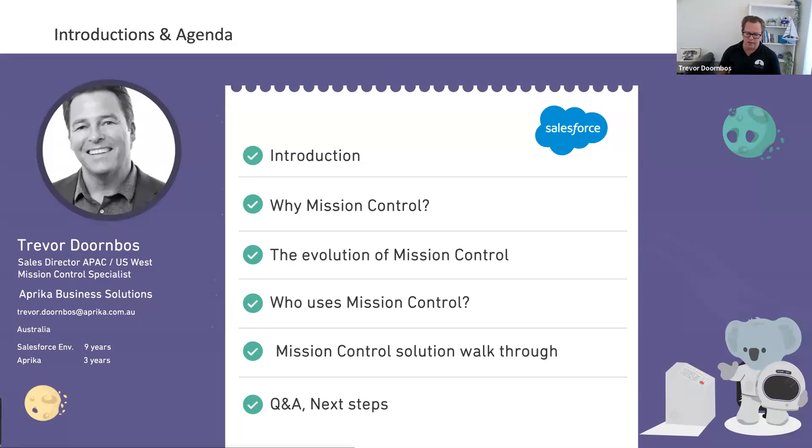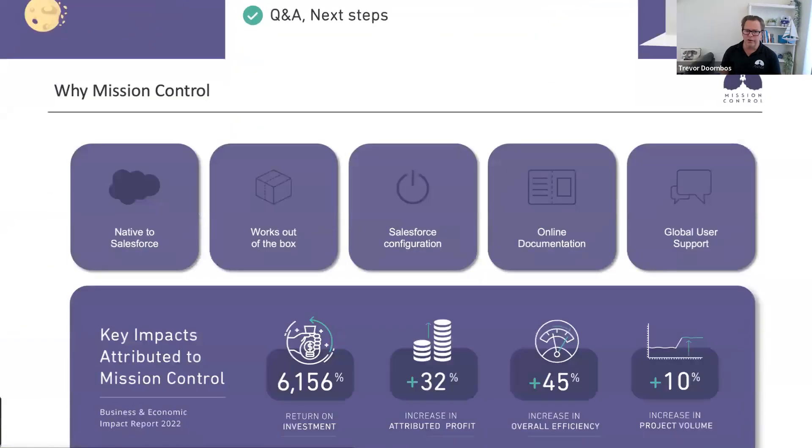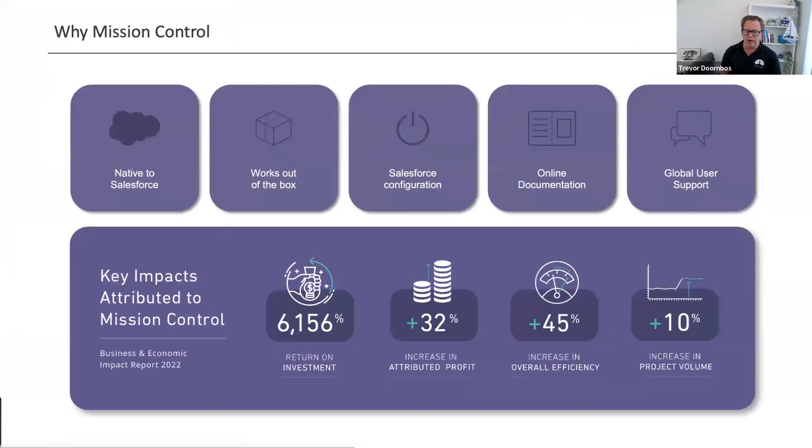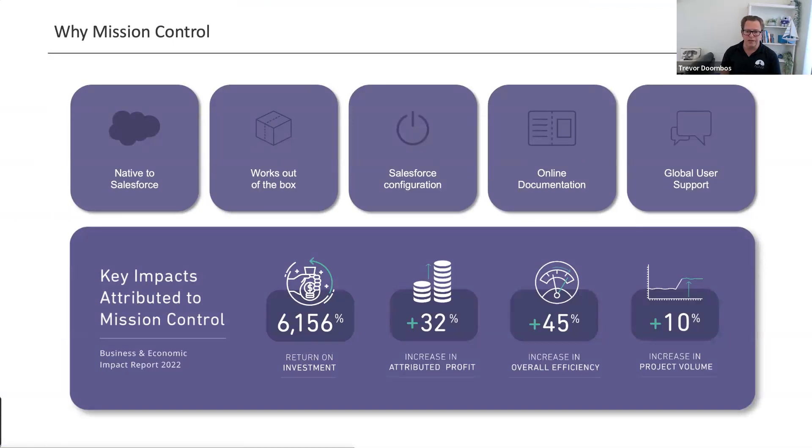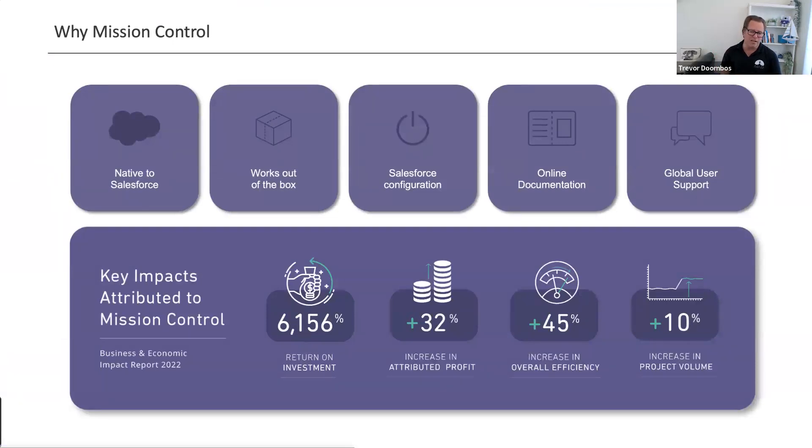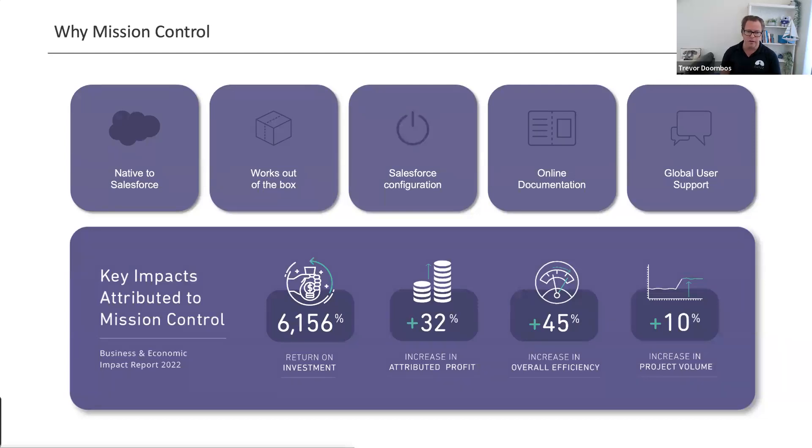So let's go to the why of Mission Control. Well, first of all, one of the key reasons a lot of our clients and prospects are looking at Mission Control is because it's built natively on Salesforce. A key thing with Mission Control, which may be unique to our solution, is everything you see is what's available out of the box. There is a single price. We don't have different tiers to access different functionality.